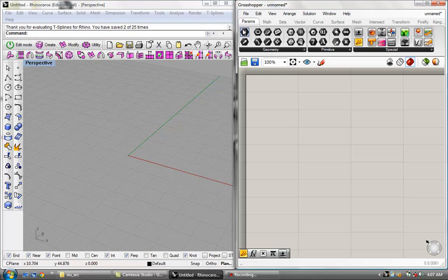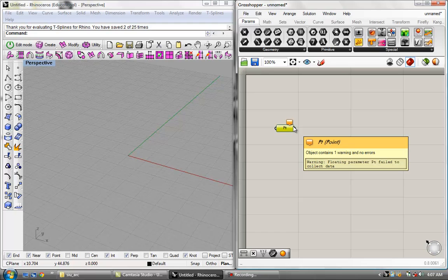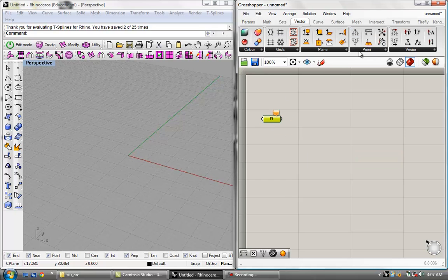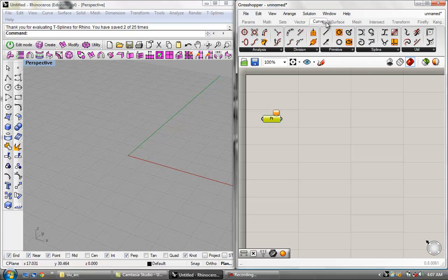I'm going to pull a parameter onto the screen right here. This is called a parameter because it stores data. Basically you're going to put in values — numerical values or Boolean values. If you know Rhinoceros at all, you're probably familiar with the term, but basically it stores values. And if we grab a component — let's pull the circle out here — a component performs actions on the data stored in a parameter.